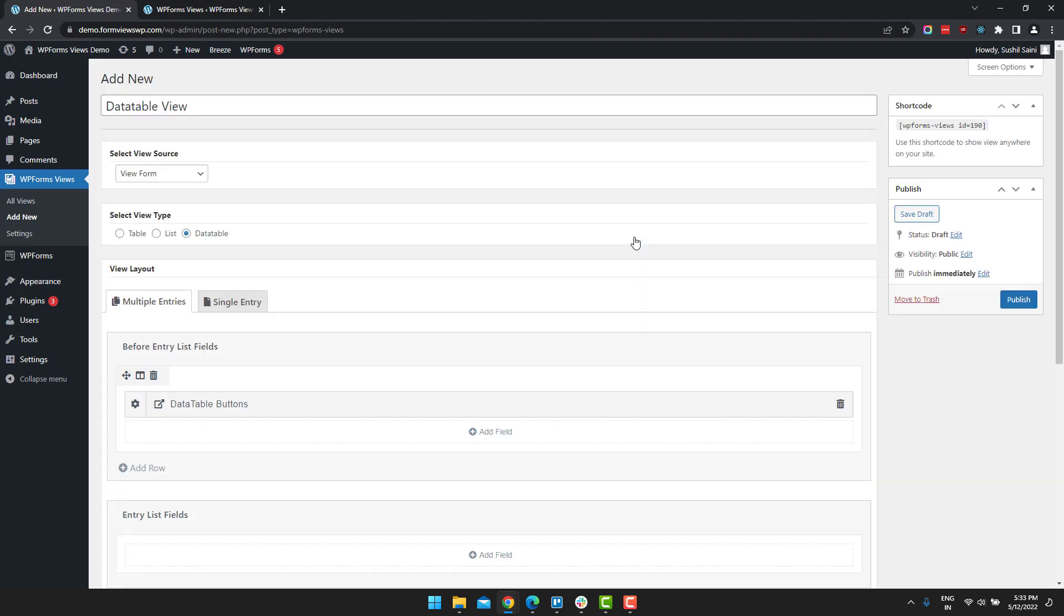So data table buttons gives you the option to export the entries. The entries can be exported in a CSV, PDF or they can be copied, they can be printed.